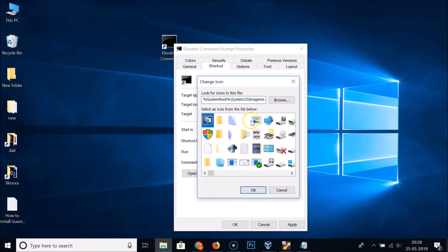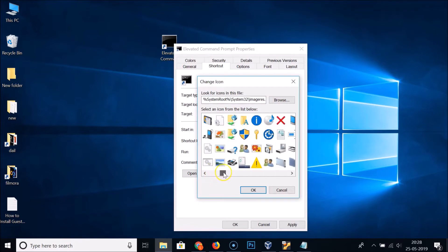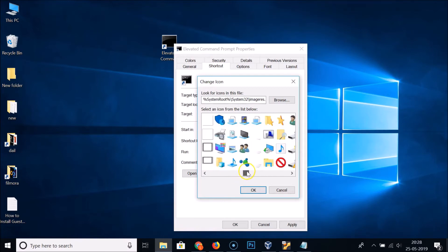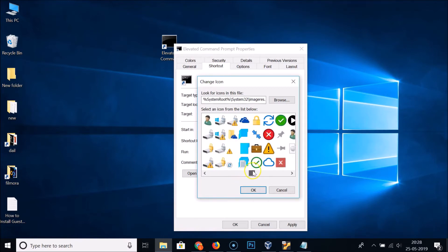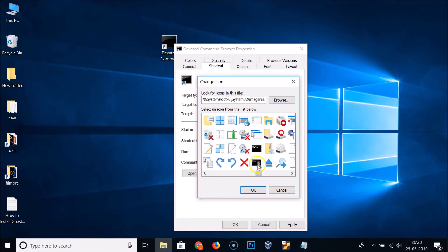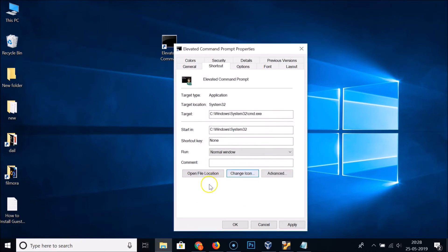Click anywhere and you can see various icons available. Scroll through them to find the icon you want. Click on the icon to select it, then click the 'OK' button.